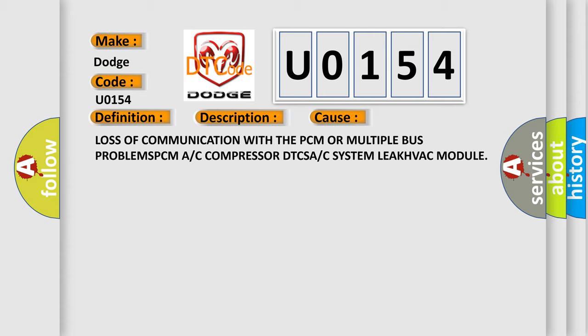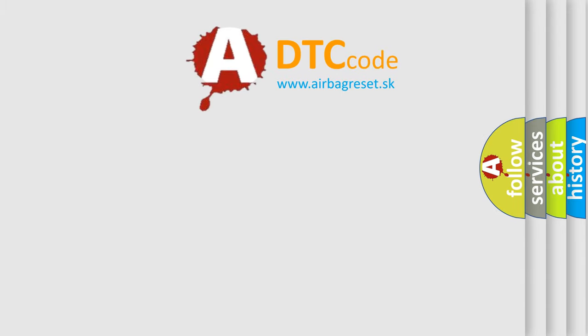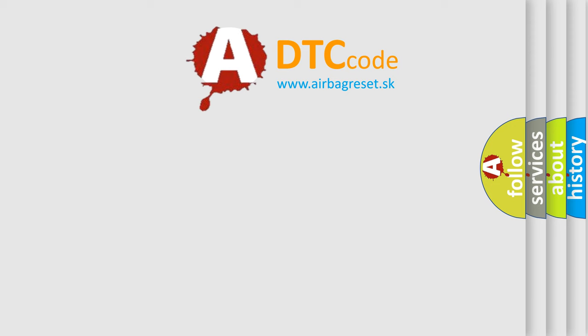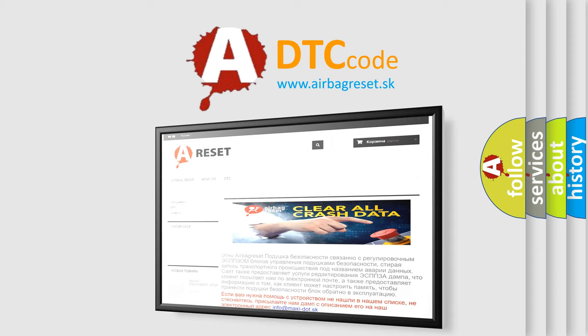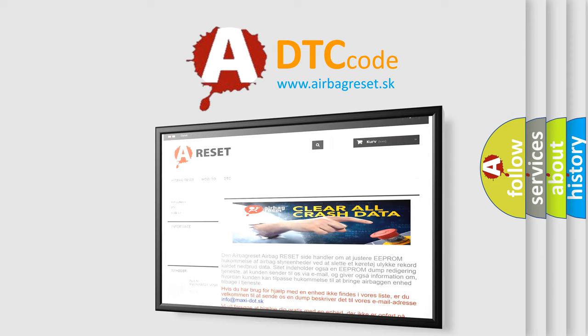The Airbag Reset website aims to provide information in 52 languages. Thank you for your attention and stay tuned for the next video.